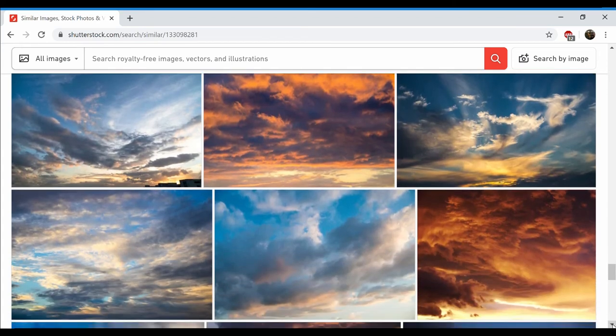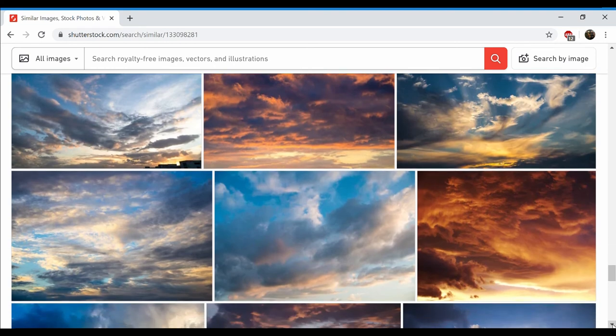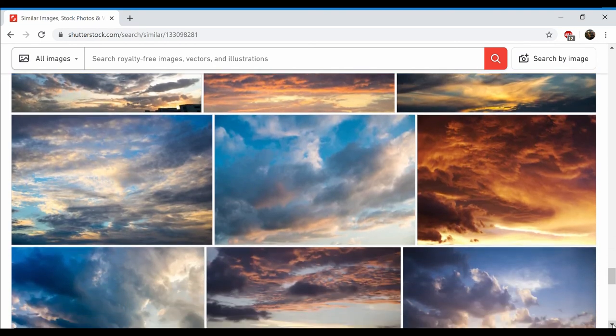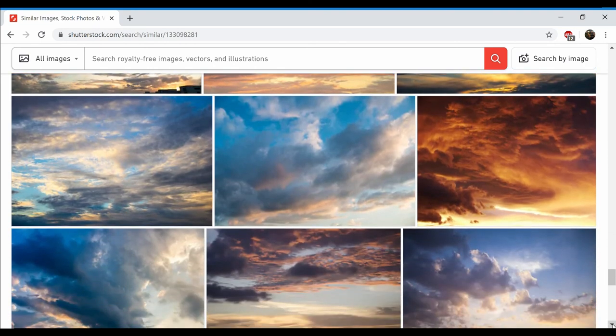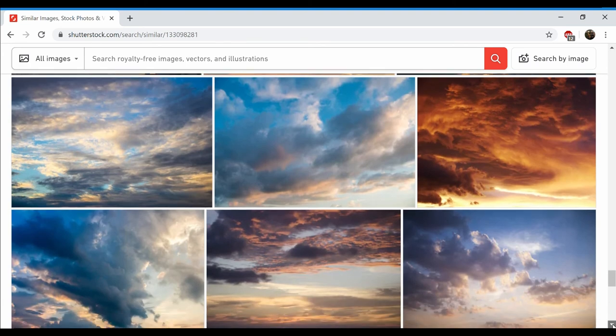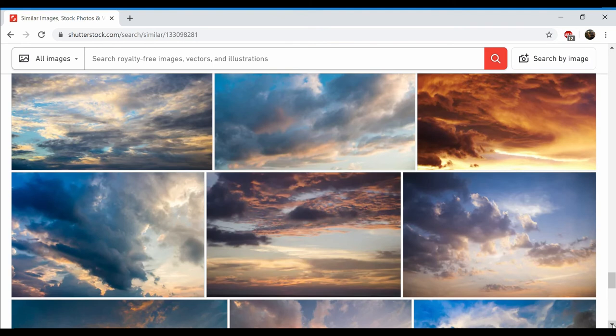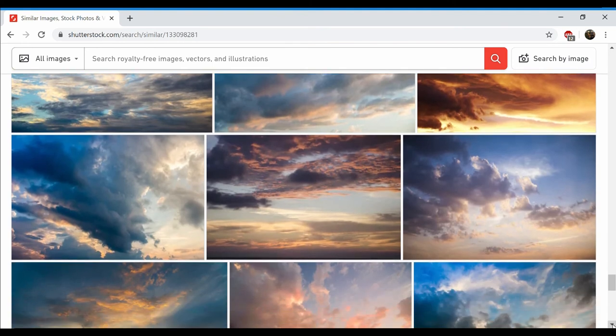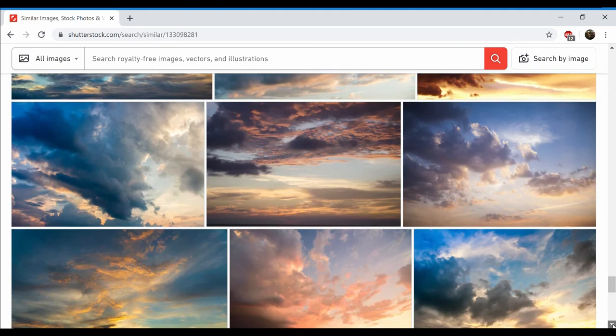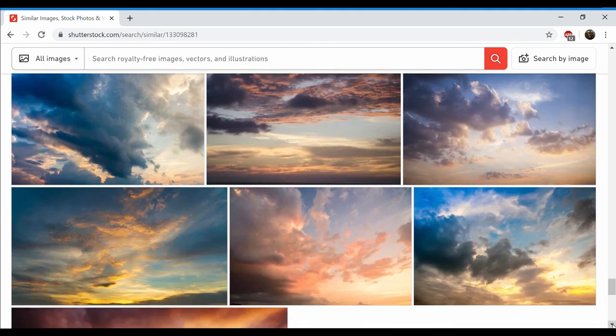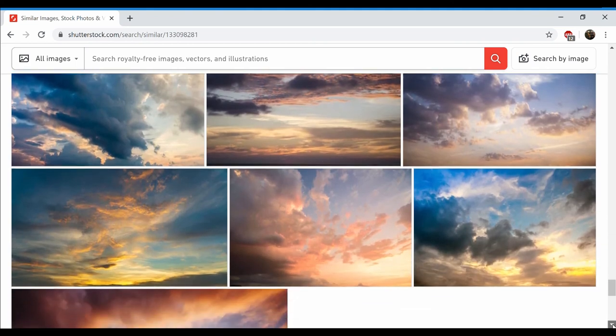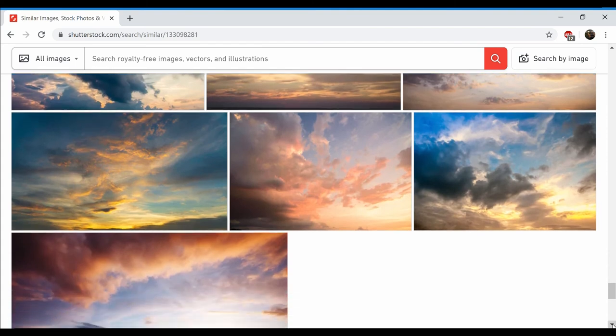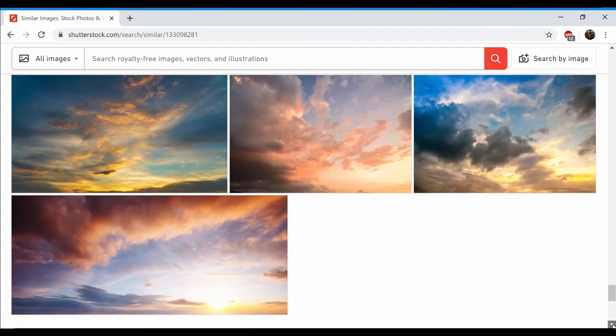And I was also taught in school that in space there is no up or down. At that time I was living in Houston, Texas. Now if you were to look up this fact, it states that there is an up and down everywhere in space.